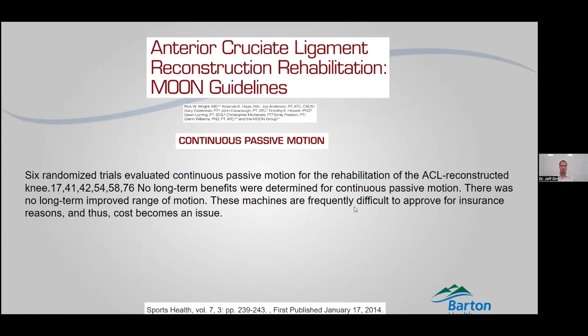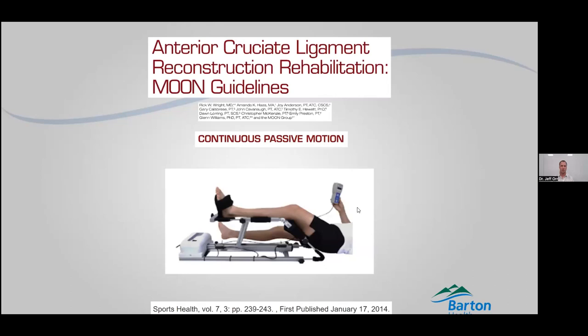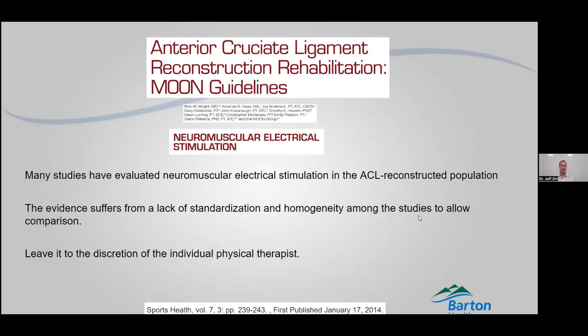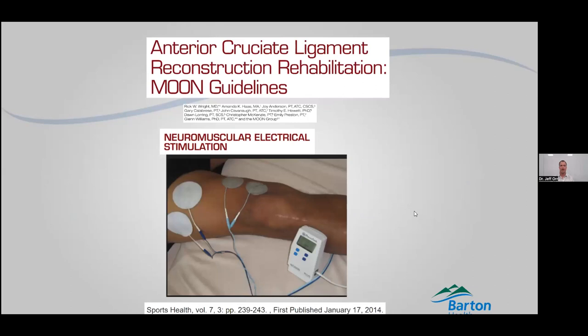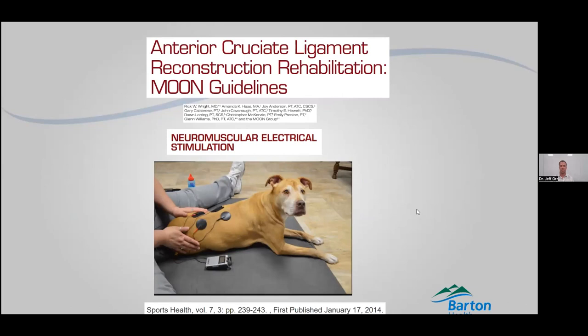CPM machines are very big and bulky — you don't need them at home anymore. Sometimes in therapy sessions the therapists will have them and can use them there, but we don't prescribe CPM machines anymore. E-stim — electrical stimulation — it sounds like a good idea, you're just stimulating your muscles to fire, but no long-term studies show any significant benefit to using them at home. You can certainly use them in the physical therapy office.